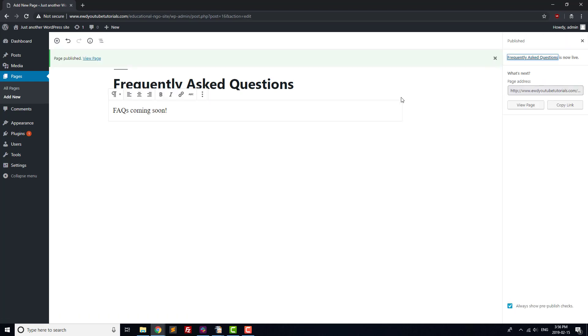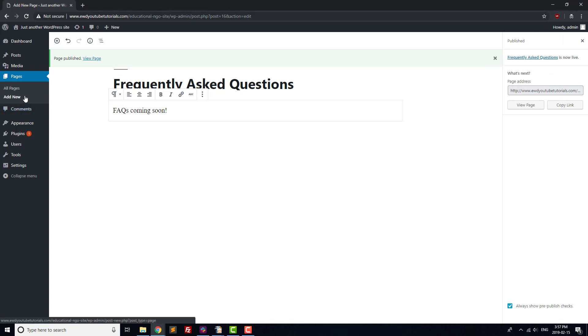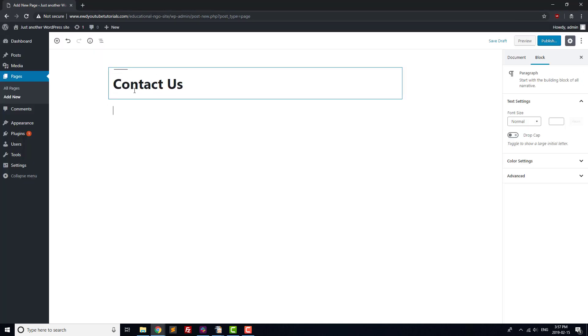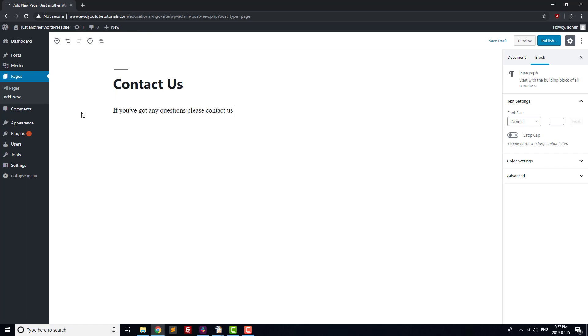Finally, we'll add a Contact Us page. The format of this page depends a bit on the type of institution you run. If you've got a brick and mortar building, it might make sense to list your address along with your phone number. Most organizations will want a contact form so that visitors are able to get in touch with you easily to have their questions answered.